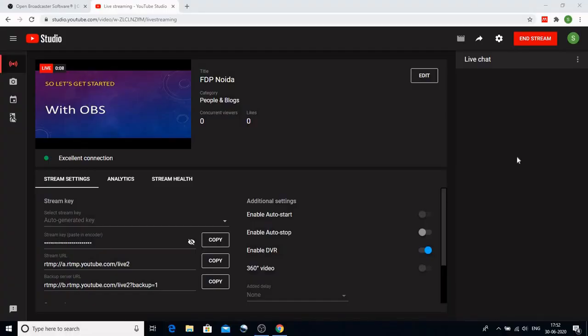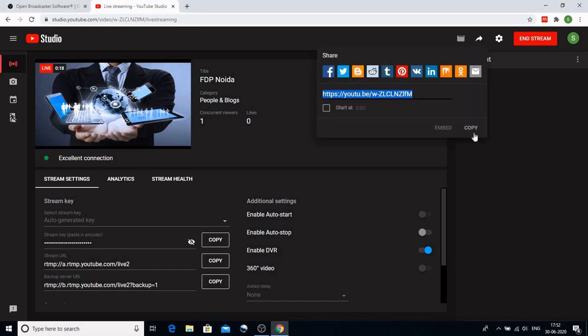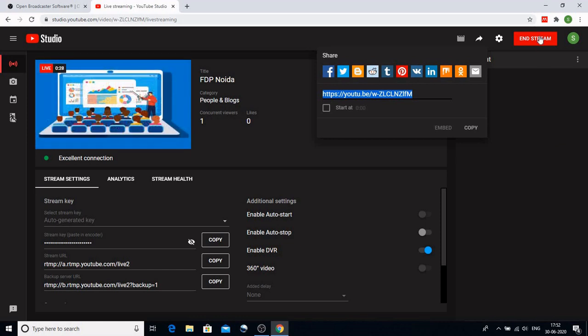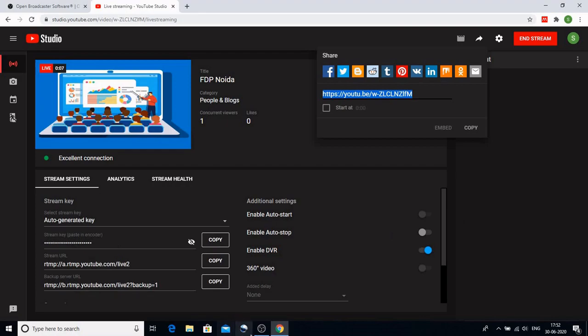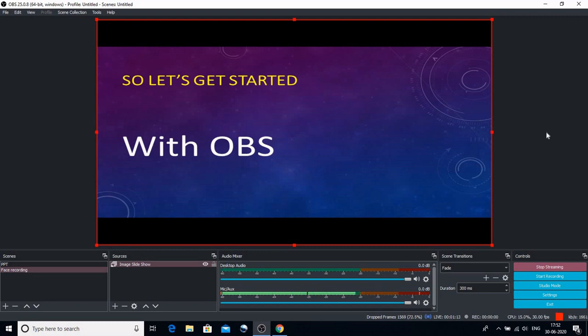So if we want to share the link with any of our colleagues or anyone so that they know where we are going live, we just need to click on this and copy this link and send to our friends, students, or anyone with whom we want to share this live experience. And if we want to end it, we have to click on end stream from YouTube as well as click stop streaming from OBS. So this is how our streaming would end. I hope you enjoyed this session. Thank you so much.